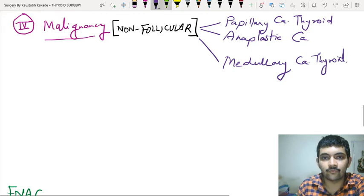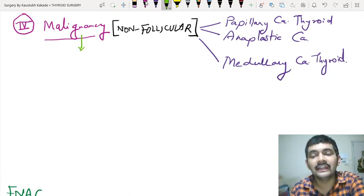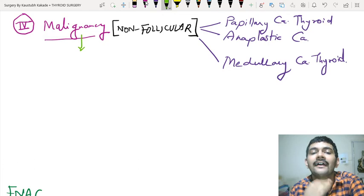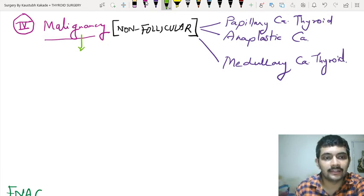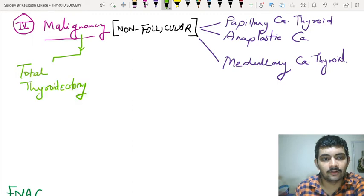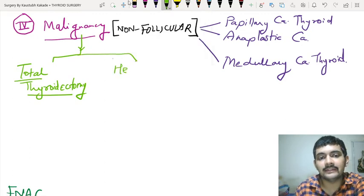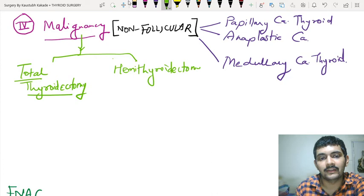In such a situation, what you are going to do depends upon how much of the gland is involved. If more than half of the isthmus is involved, then you will go for a total thyroidectomy. And if less than half is involved, then you are going to go for a hemithyroidectomy — hemi means half. This is the option you have for a non-follicular malignant component.